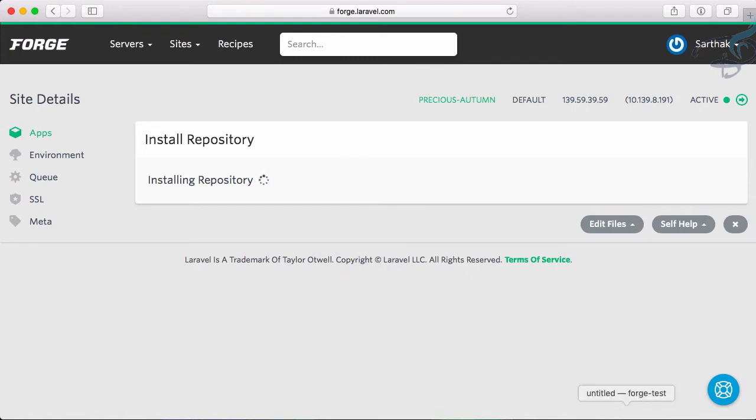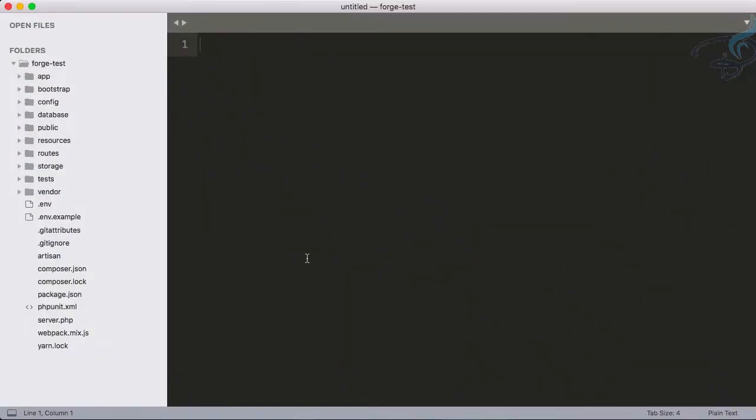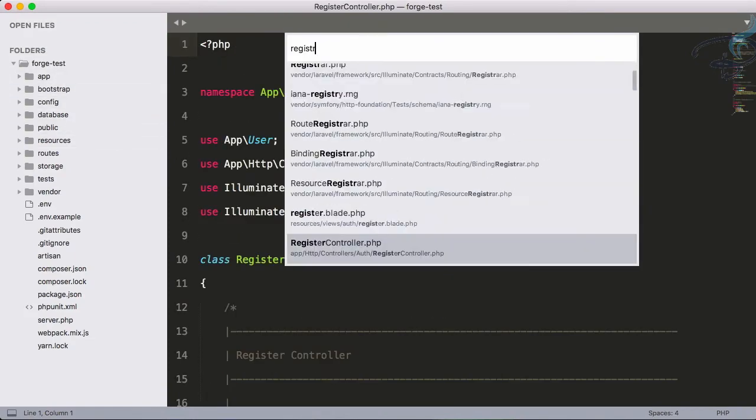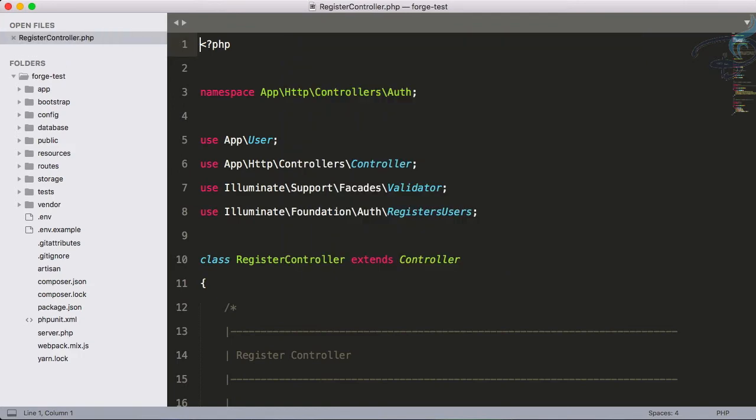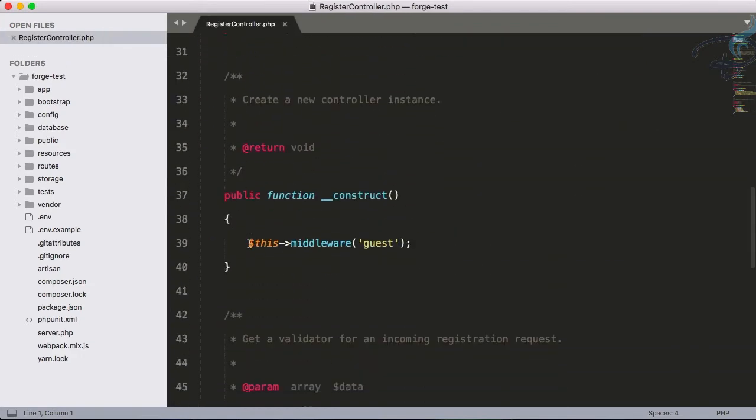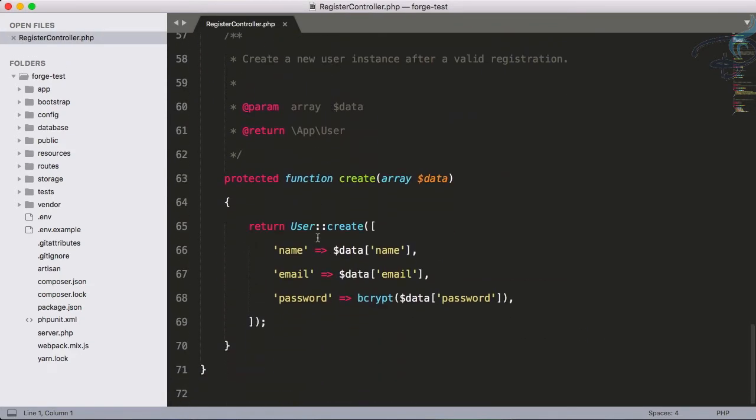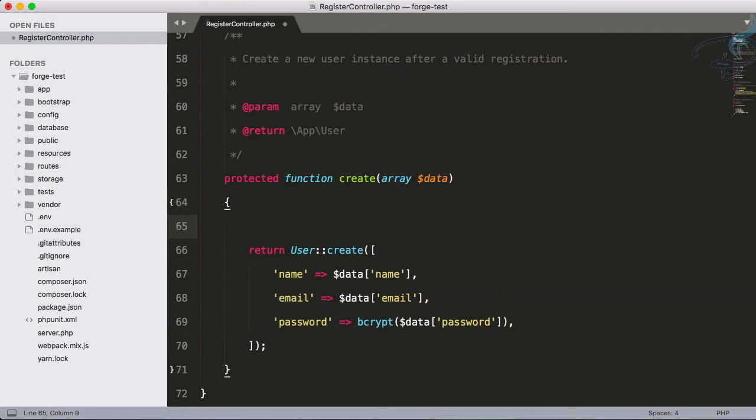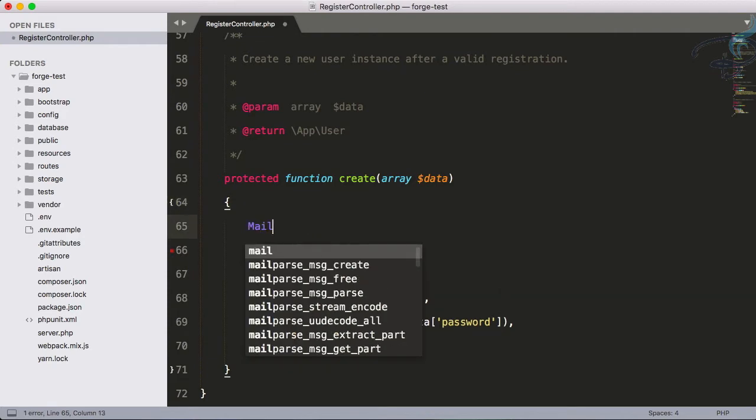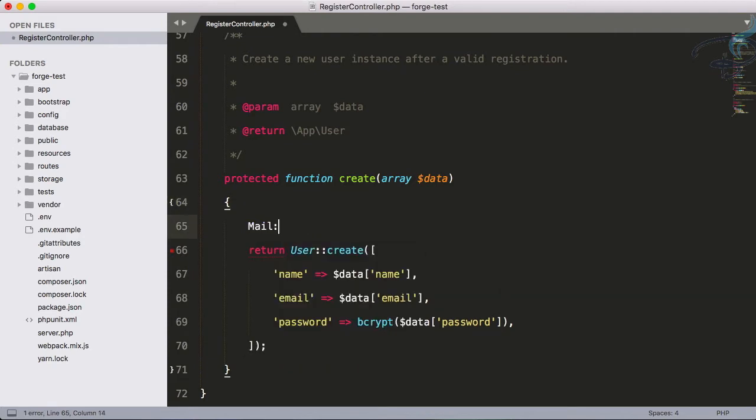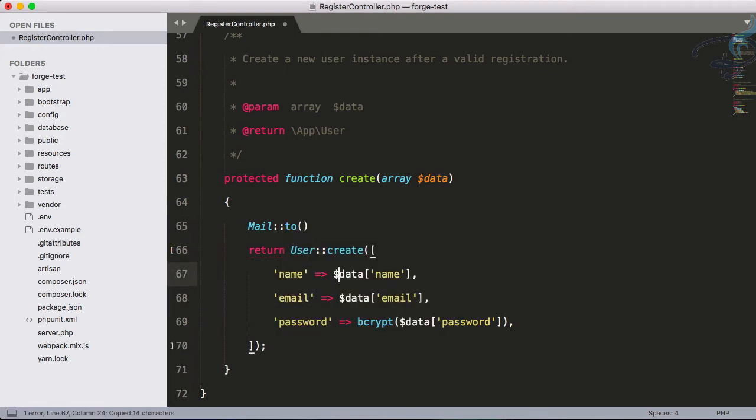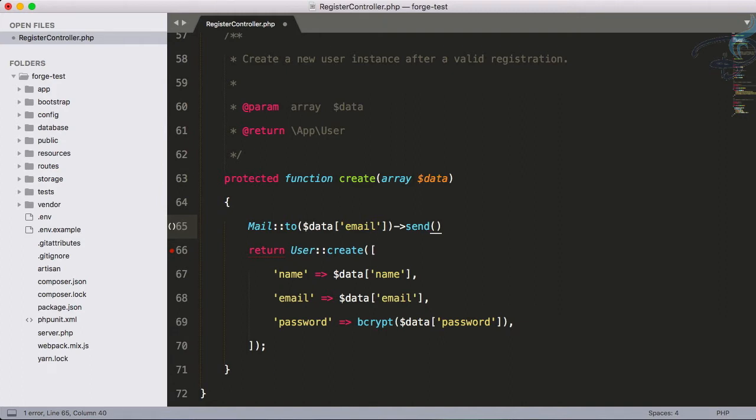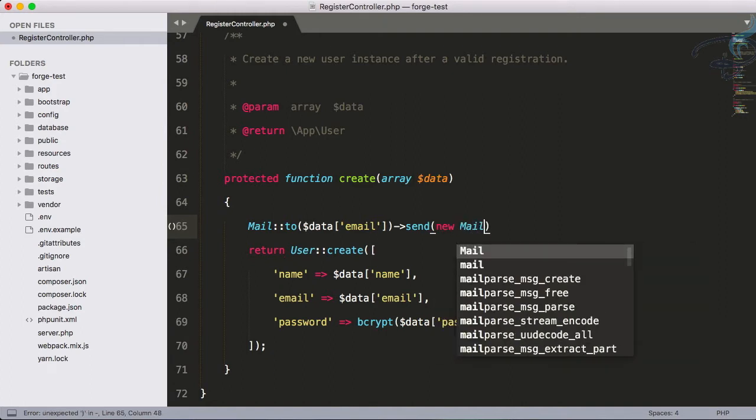Let's start our local project in Sublime and open the register controller. Whenever we register, we have to send an email to the user. It will come like this: send a new Mail\Welcome.